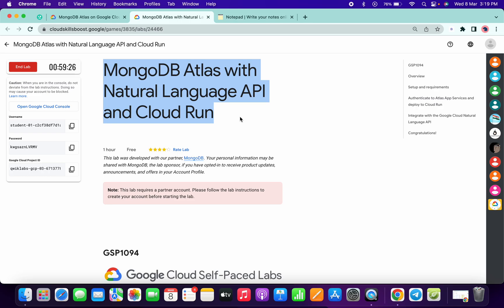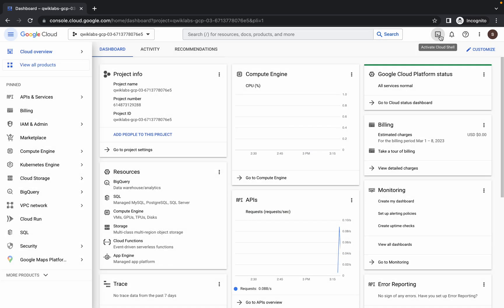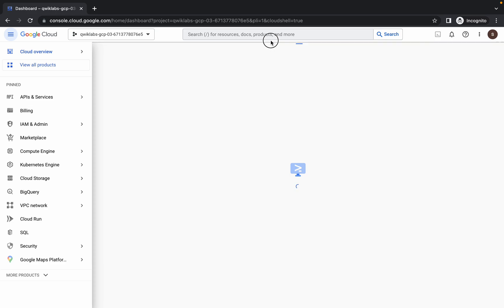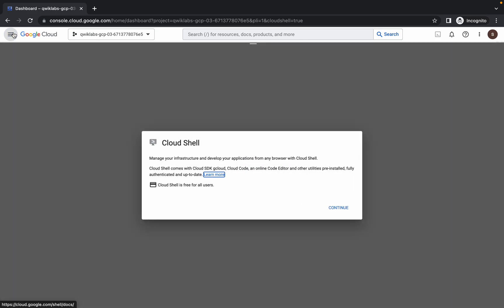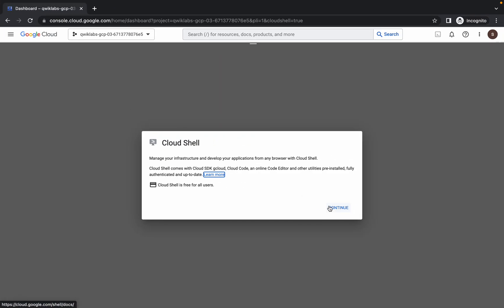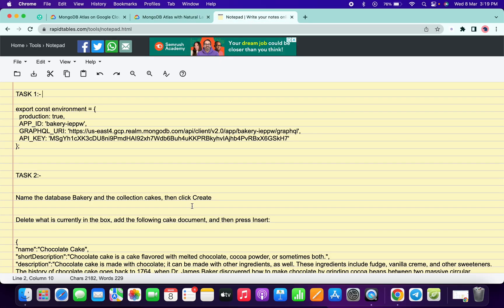Welcome back to the channel. First of all, just login with your credentials and activate your cloud shell. Click on 'Agree and Continue,' then click on 'Activate Cloud Shell.' This is going to take a couple of seconds. Meanwhile, I will share one link in the description box — click on that link.